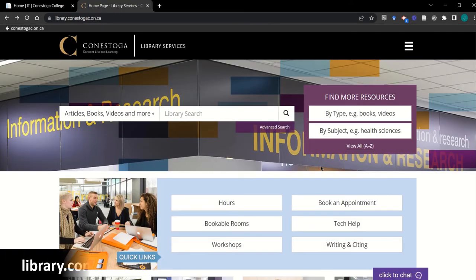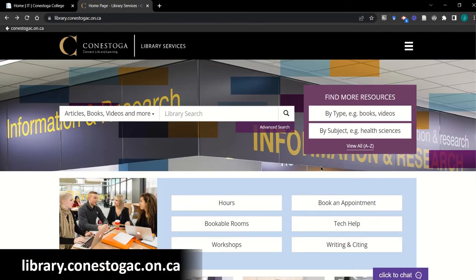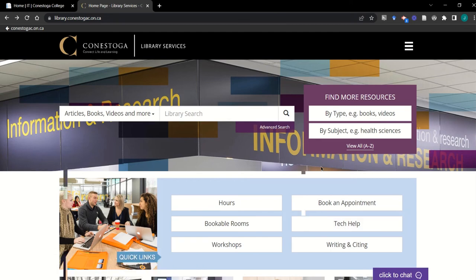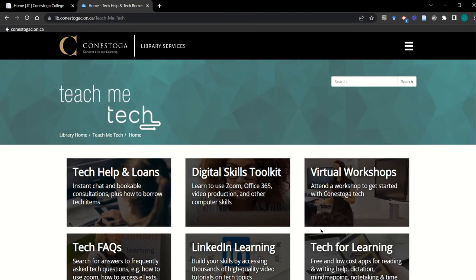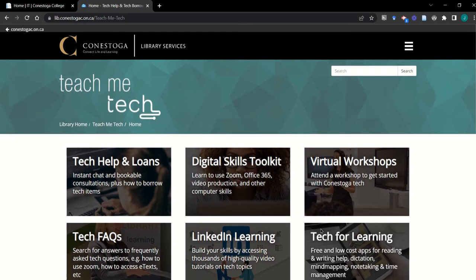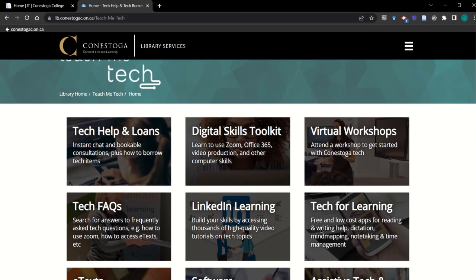Next, the library is a hub of digital resources that you can readily use in your teaching and learning or recommend to students. Visit their tech help area to find quick access to LinkedIn Learning, their virtual workshop menu, or to their bookable tech consultations for students.